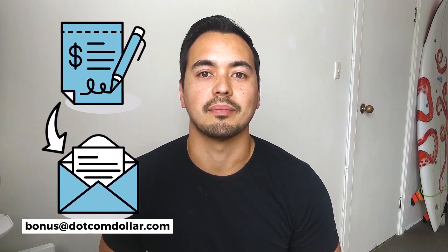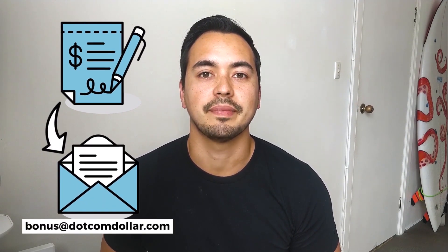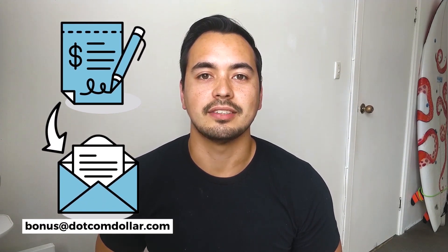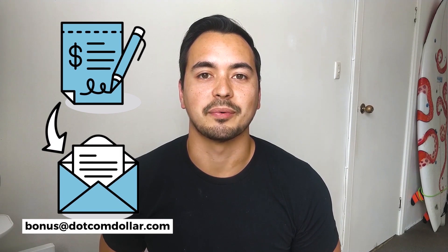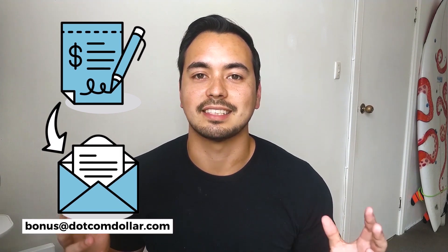Just a quick note regarding my bonus offer to you. If you decide to pick up Cloudways through my link below, just simply send me your full receipt to bonus@dotcomdollar.com and I will send you access to my bonus course right away. It's that simple.